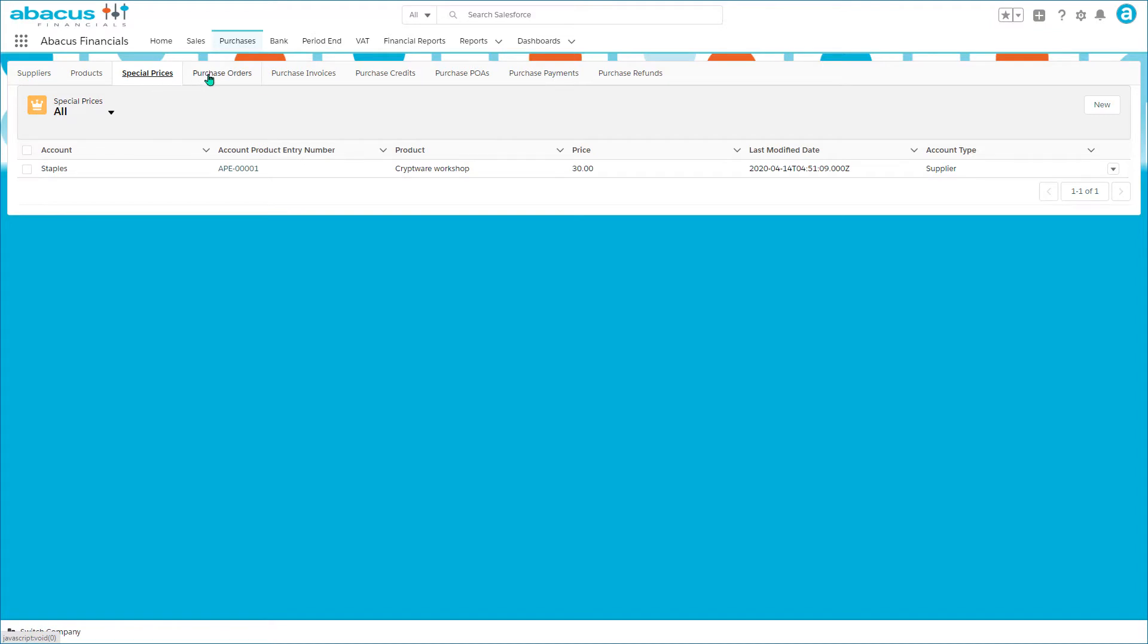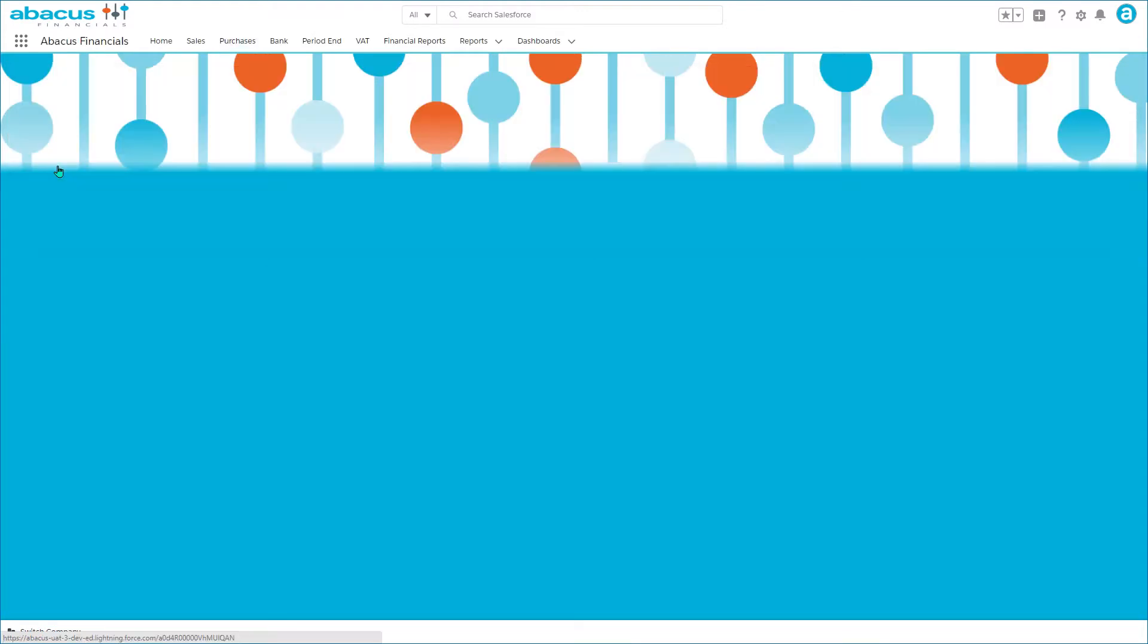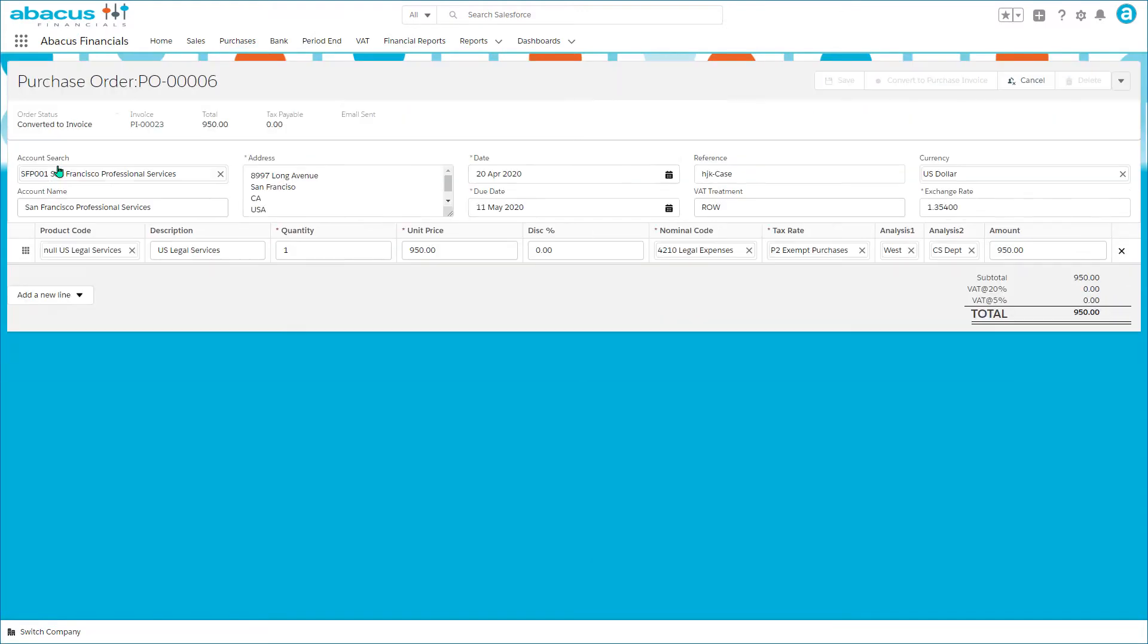A purchase order looks exactly like a purchase invoice but can be converted into a purchase invoice itself.